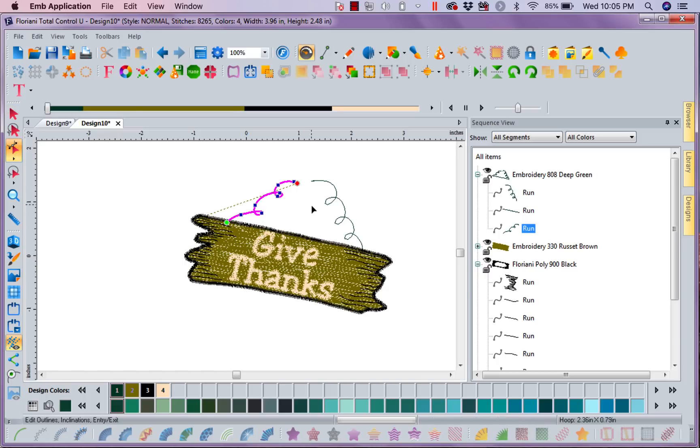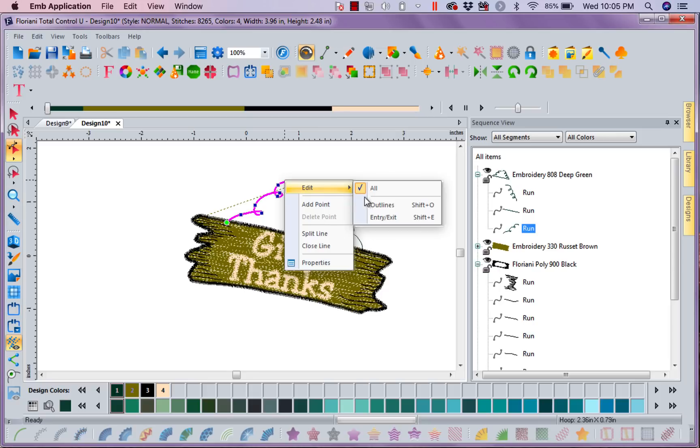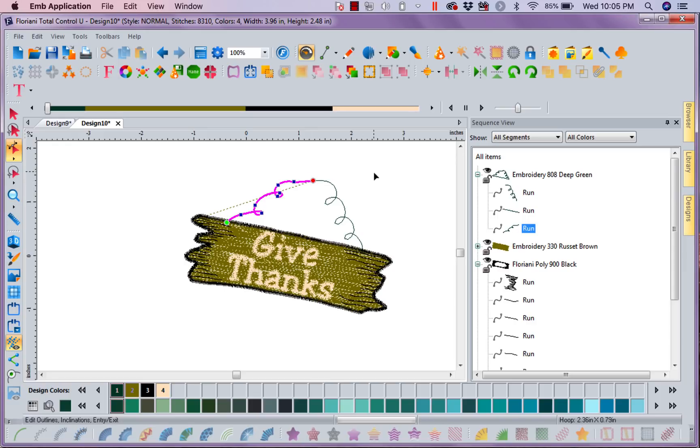So with that selected, I'm going to come in here, and I'm going to right mouse click on it, and I'm going to say I want to edit just the outlines. So I'm going to come in here, and I'm going to pull this up and over, and I'm going to hit enter.